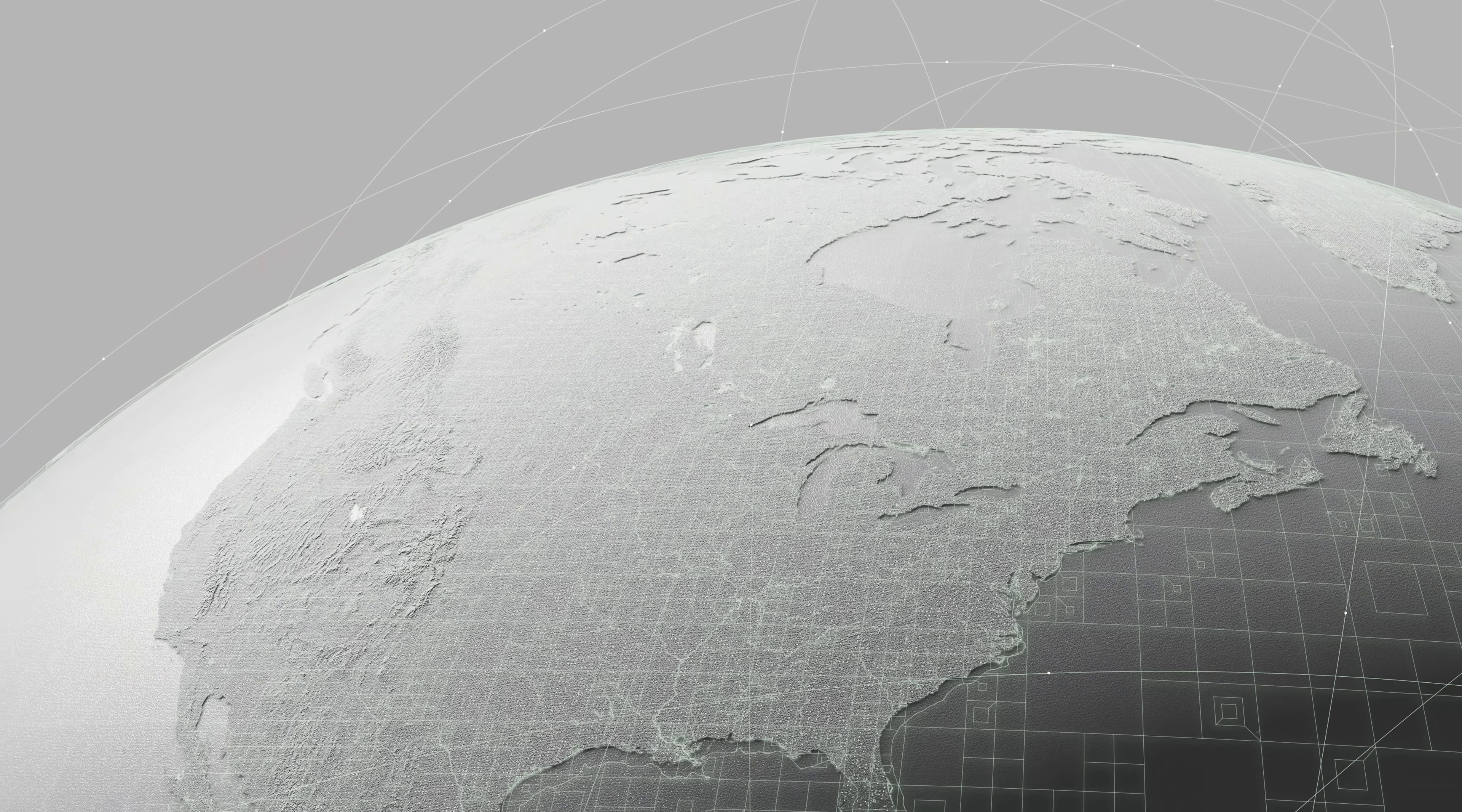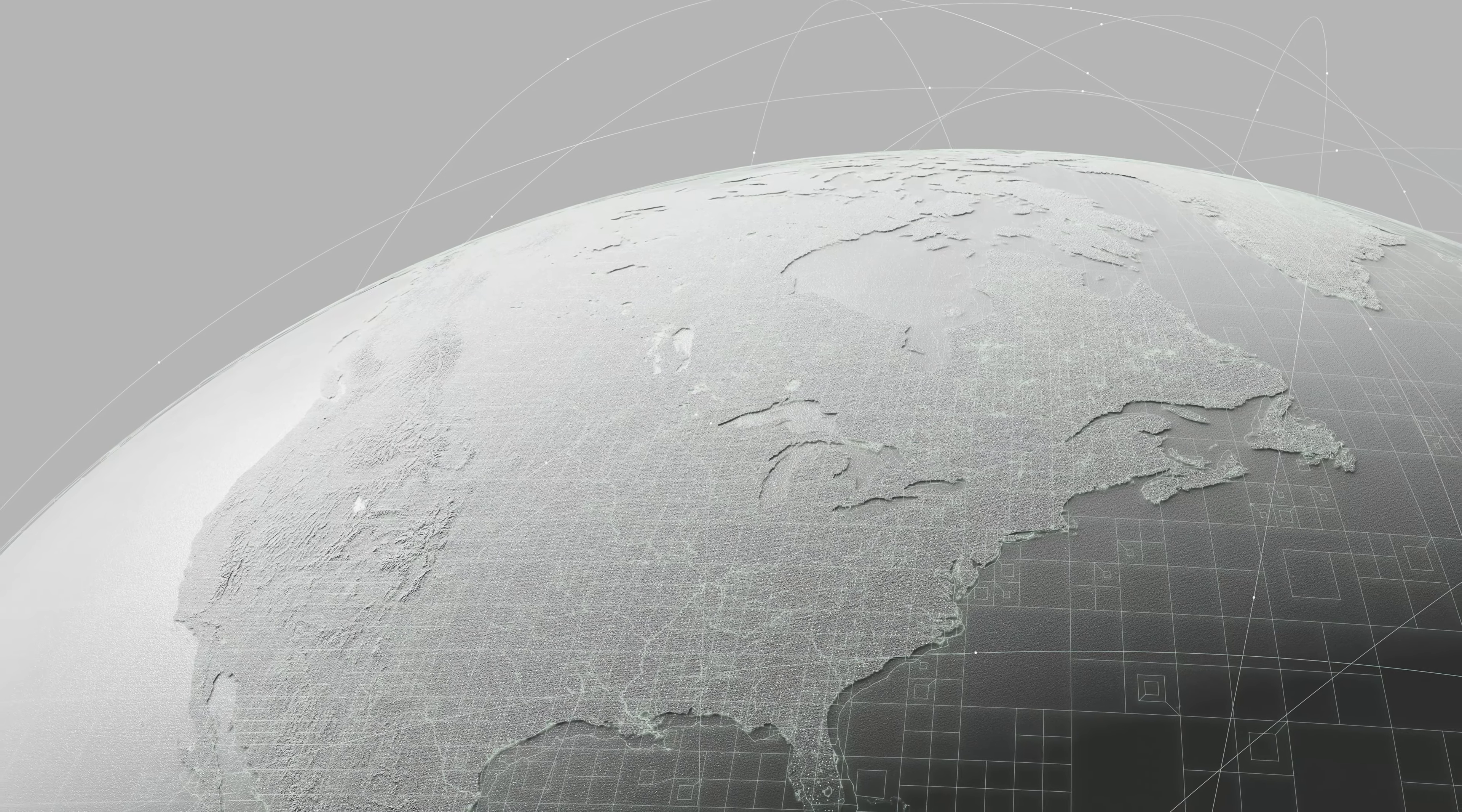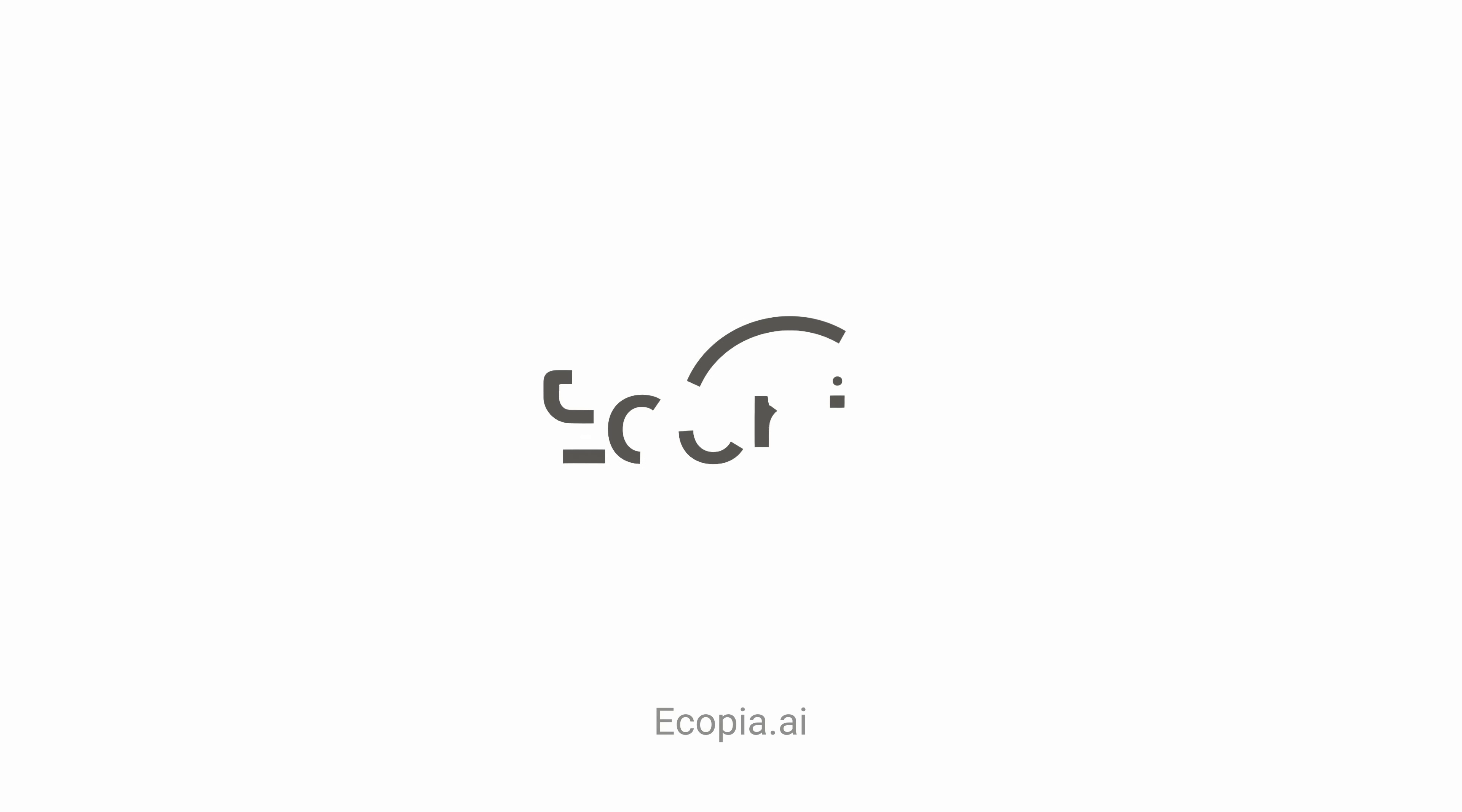We're building technology that stands to change the course of our planet for the better. Learn more at ecopia.ai.